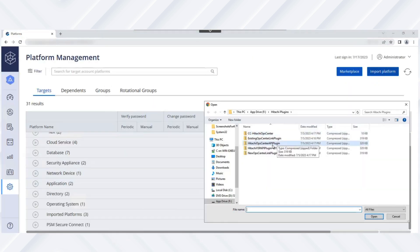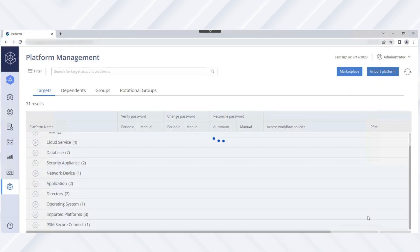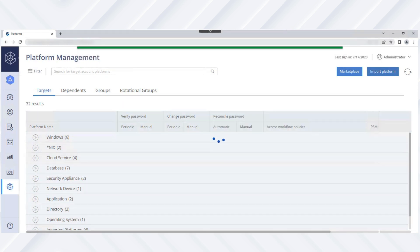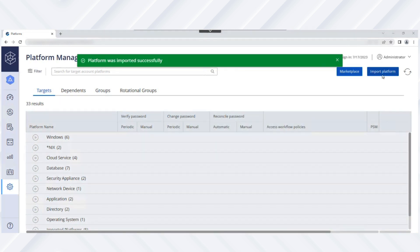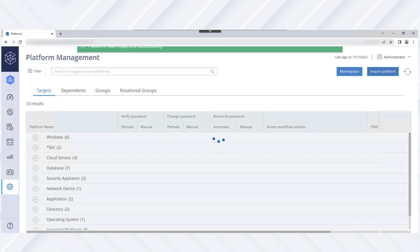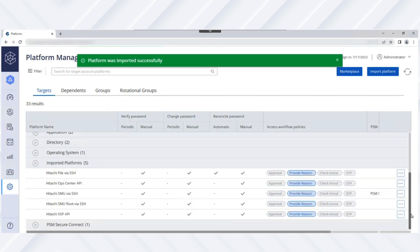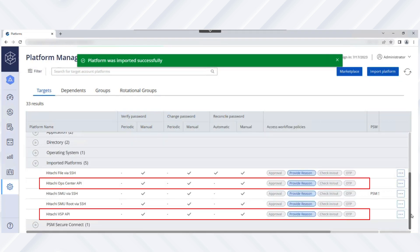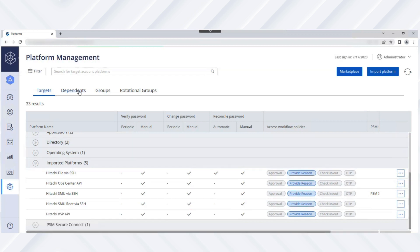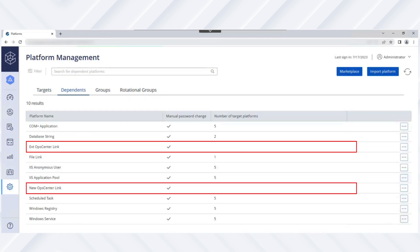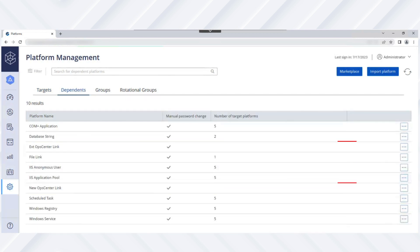From the Platform Management view, click Import Platform and select the packages you downloaded. We see that Hitachi Ops Center Platform and VSP Storage Platform were imported successfully. Note that link usage Hitachi plugins are imported under the Dependents tab.